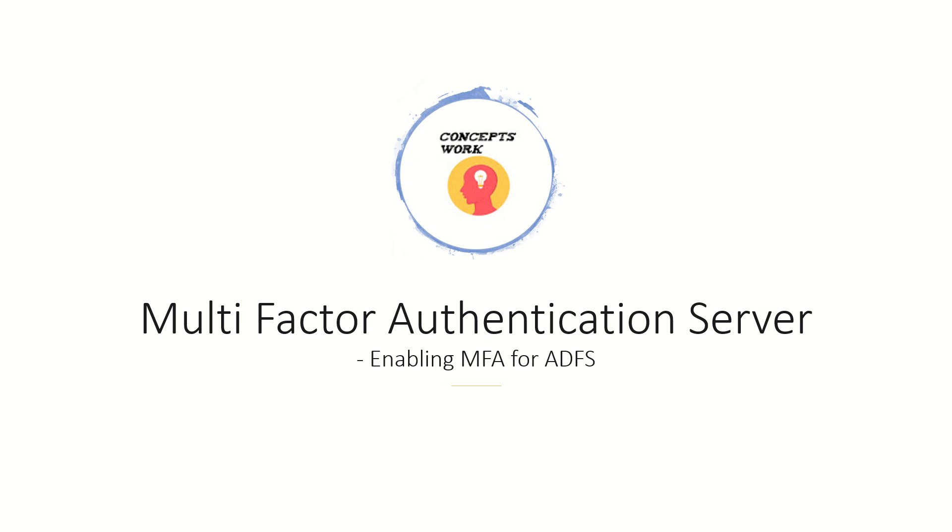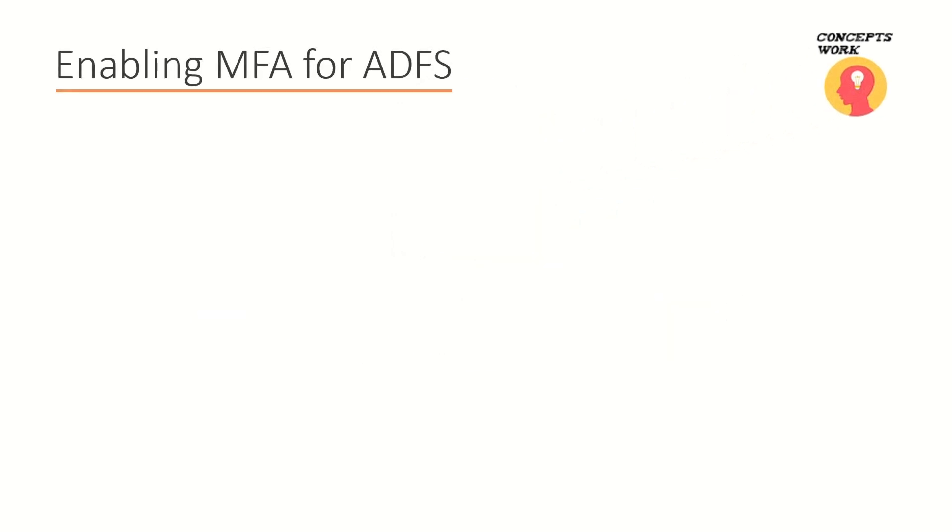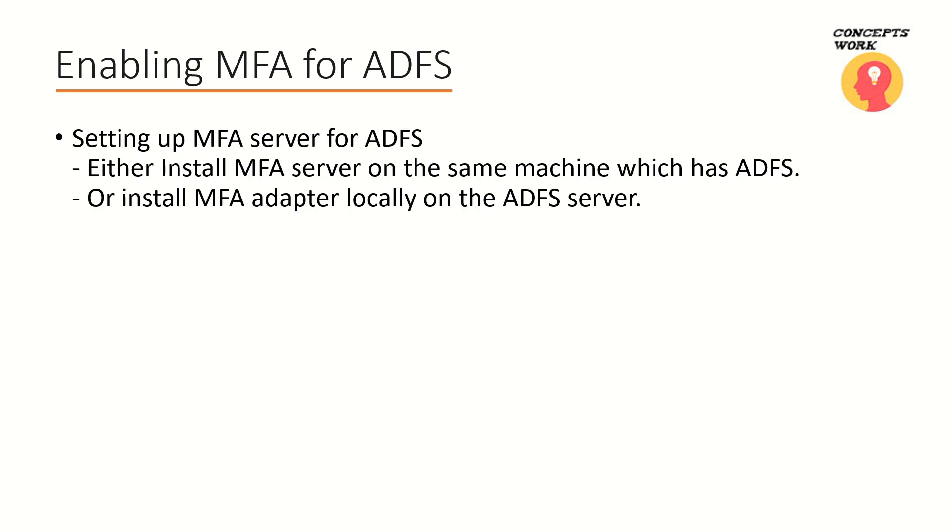For those applications for which ADFS is acting as an IDP with the help of on-prem multi-factor authentication server. Now enabling MFA with ADFS can be done in two ways. The first one is you can install MFA server on the same machine which has ADFS, so that means you can use the same box on which you have configured ADFS.